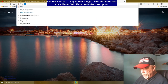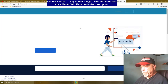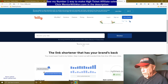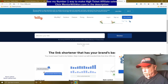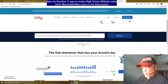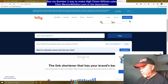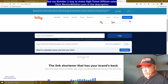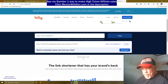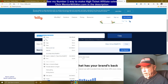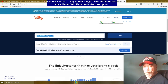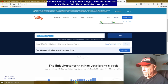Copy the Clickbank hop link and bring it over to bitly.com to shorten it. Paste the link in, click 'Shorten,' and it gives you a nice clean Bitly link. Always test your Bitly link by opening it in a new tab to make sure it works and shows your affiliate nickname.